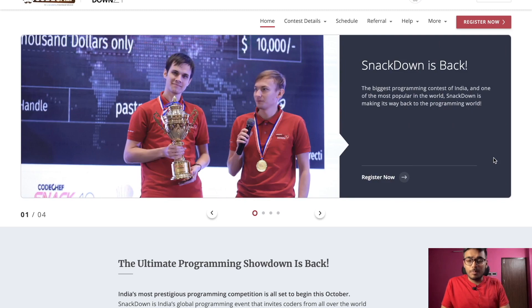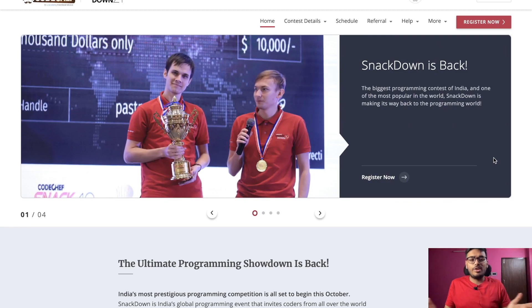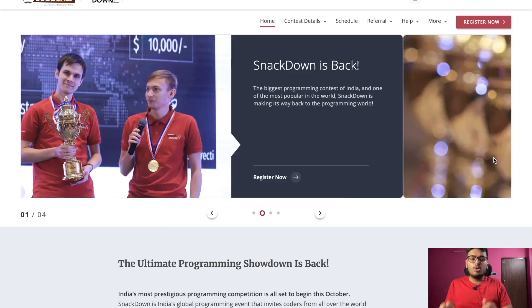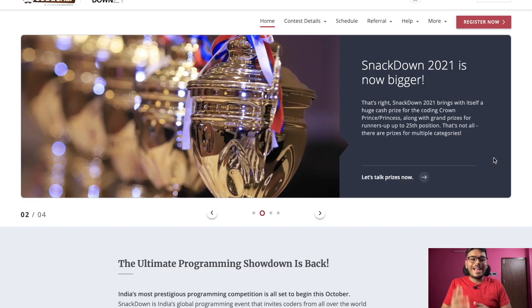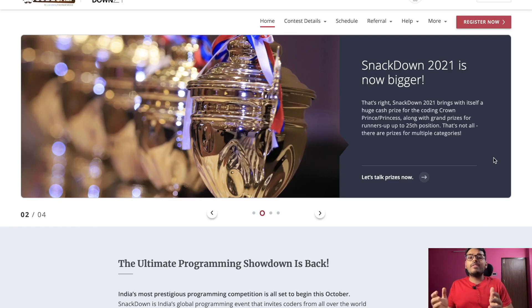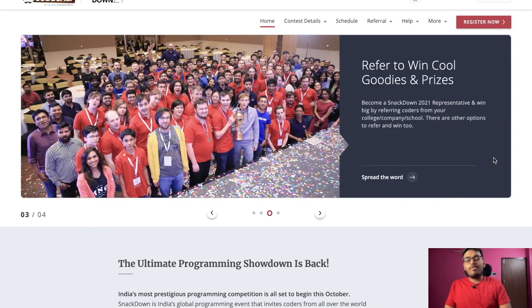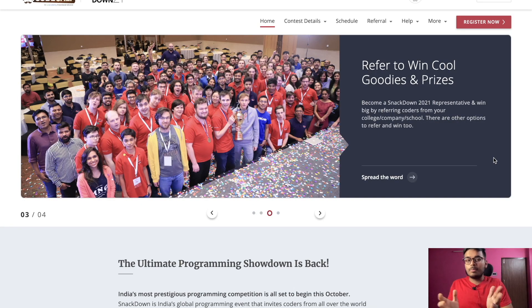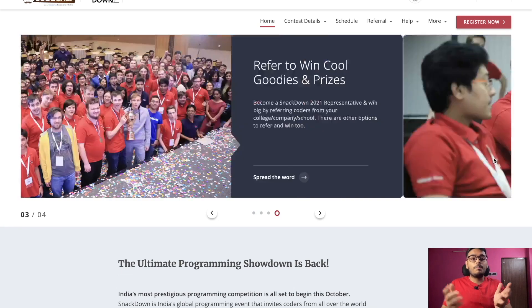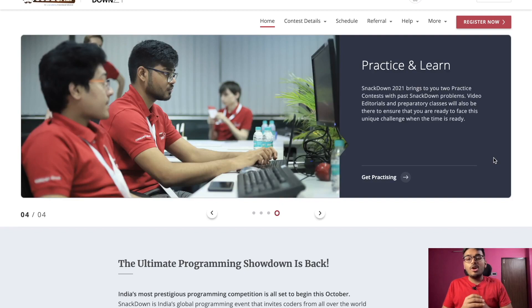Today I will explain how you can register yourself for this contest. First of all, you have to go to this website, snackdown.codechef.com. The link will be given in the description so you can go and check it out. After clicking this website, you will be redirected to this page. This is the official page of the Snackdown.